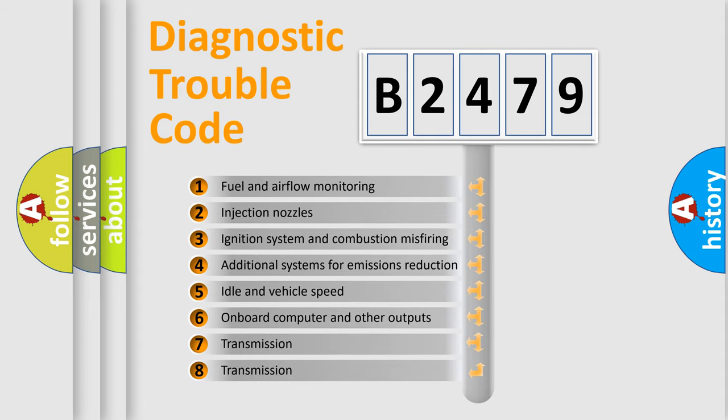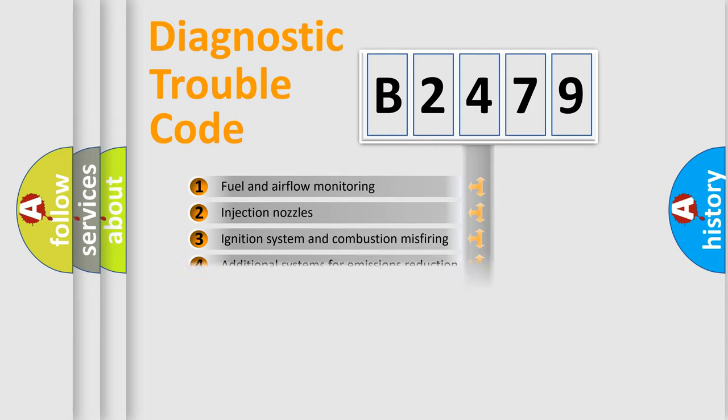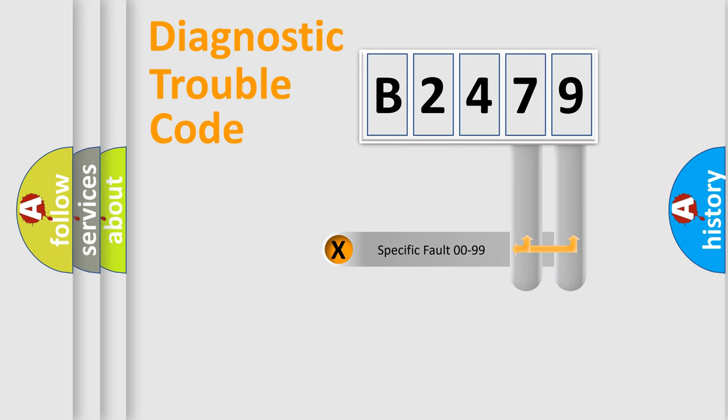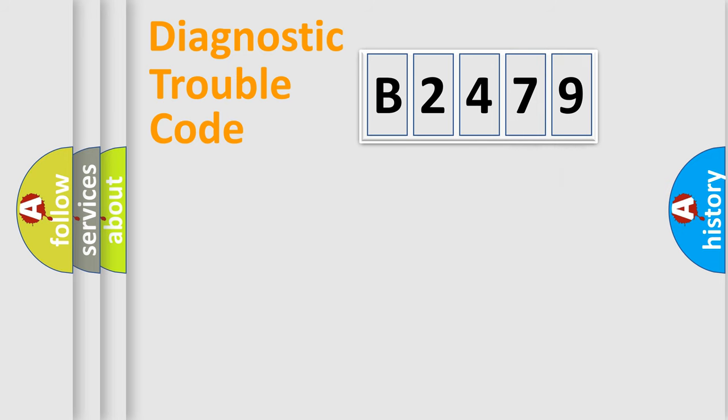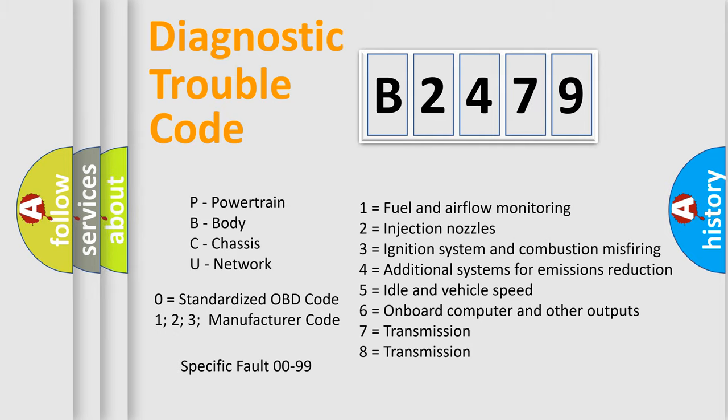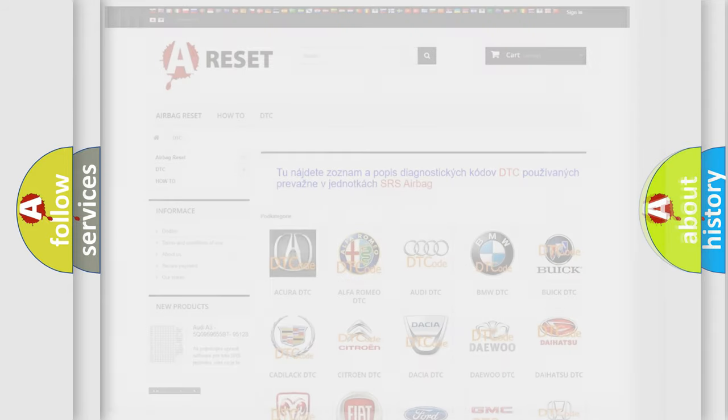The third character specifies a subset of errors. The distribution shown is valid only for the standardized DTC code. Only the last two characters define the specific fault of the group. Let's not forget that such a division is valid only if the second character code is expressed by the number 0.